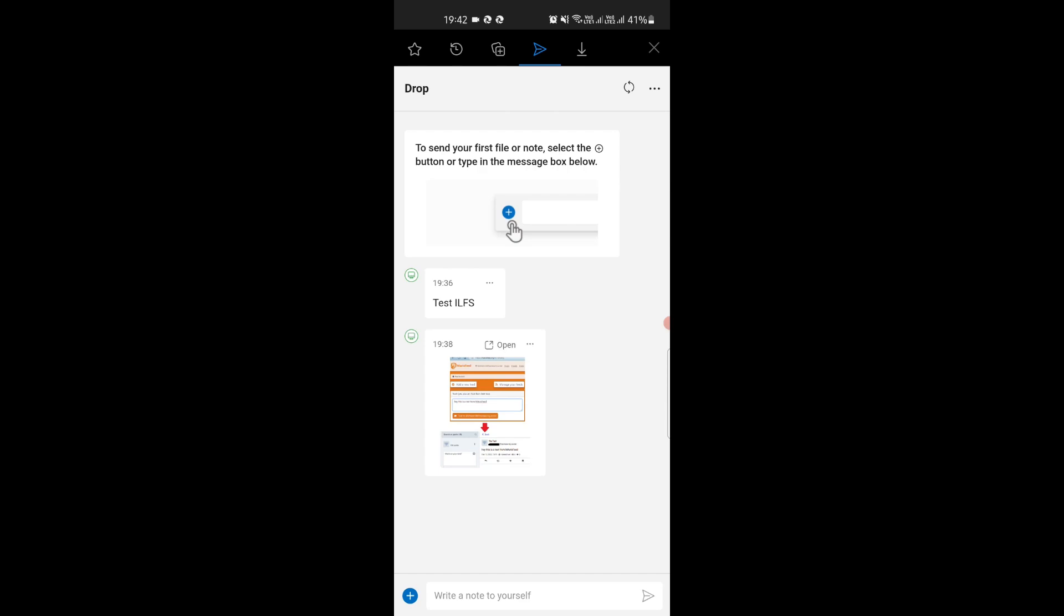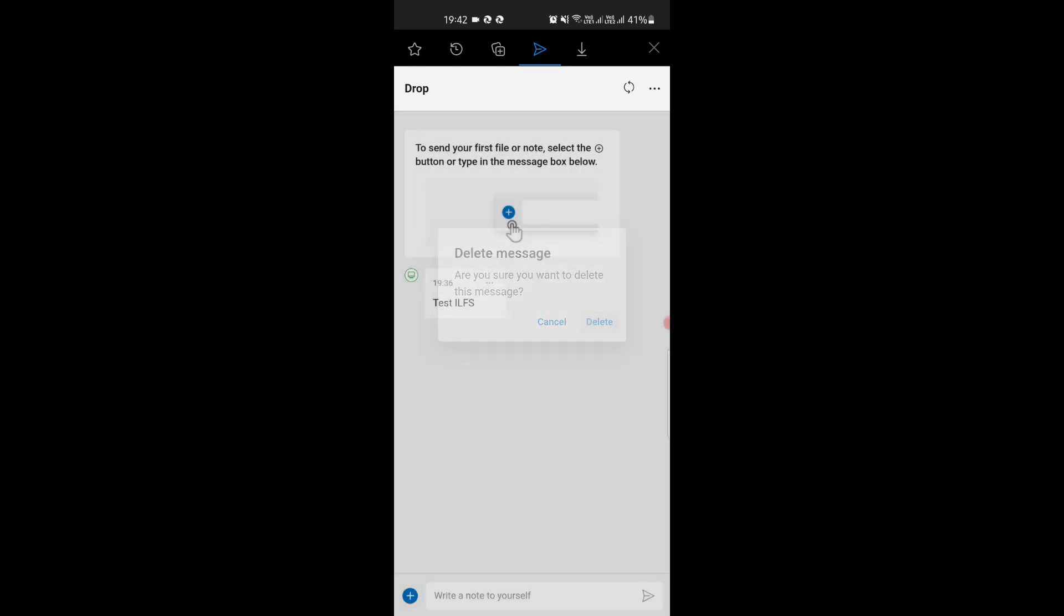Another thing you can do is delete messages from this Drop chat. For that, just tap on this three-dot icon and then click delete. The deleted messages will disappear from every device as everything you sent in the Drop channel is synced.